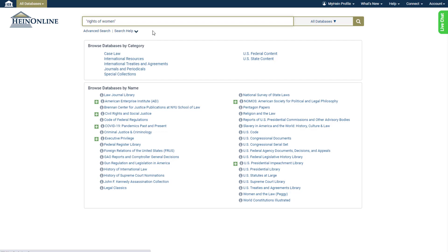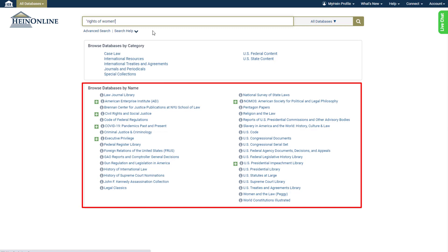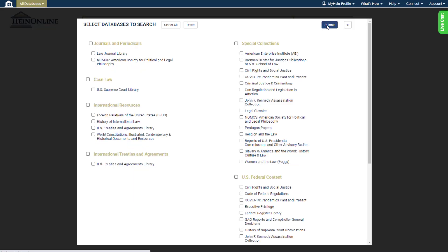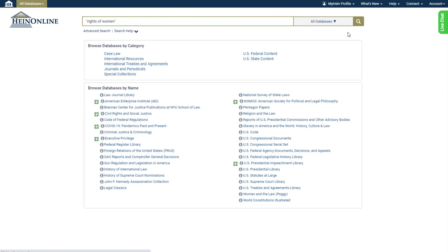Let's choose the just search for option to search the full text of documents for mentions of our key phrase. Because we're performing this search from the welcome page, it will search all of our subscribed HeinOnline content by default. If we wanted to limit our search to specific databases, we could use the database selector right here. If we wanted to search within one database, we could select it from our list and perform the search there. But for now let's search all databases.